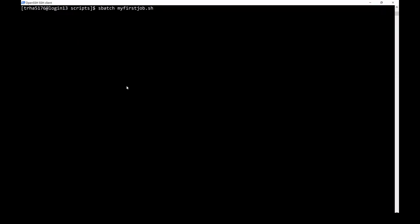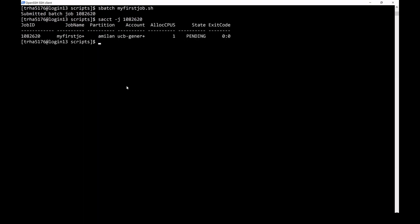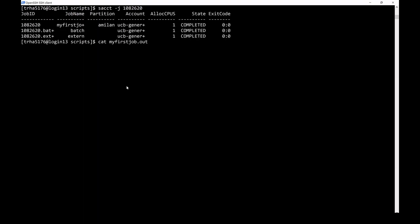You can submit the job using the sbatch command, followed by the name of your shell script. Once the job is submitted, you can track the progress of the job using the saccount command. Once the job is completed, you can view the generated output files for any information about the progress of your job.